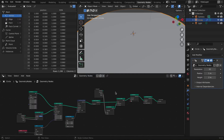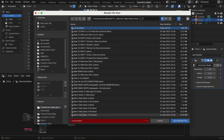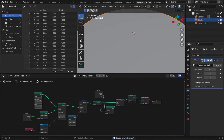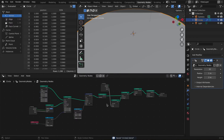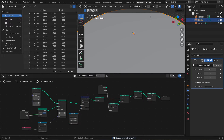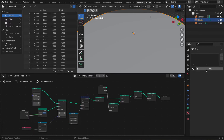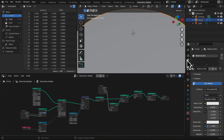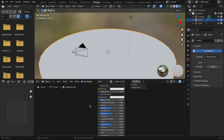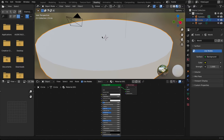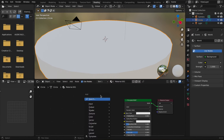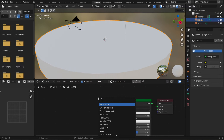Don't forget to save your scene with whatever name you want. You now have this full geometry nodes setup. Go to the Shading tab and add a new material. We're going to add two things: an Attribute node and a Color Ramp node.